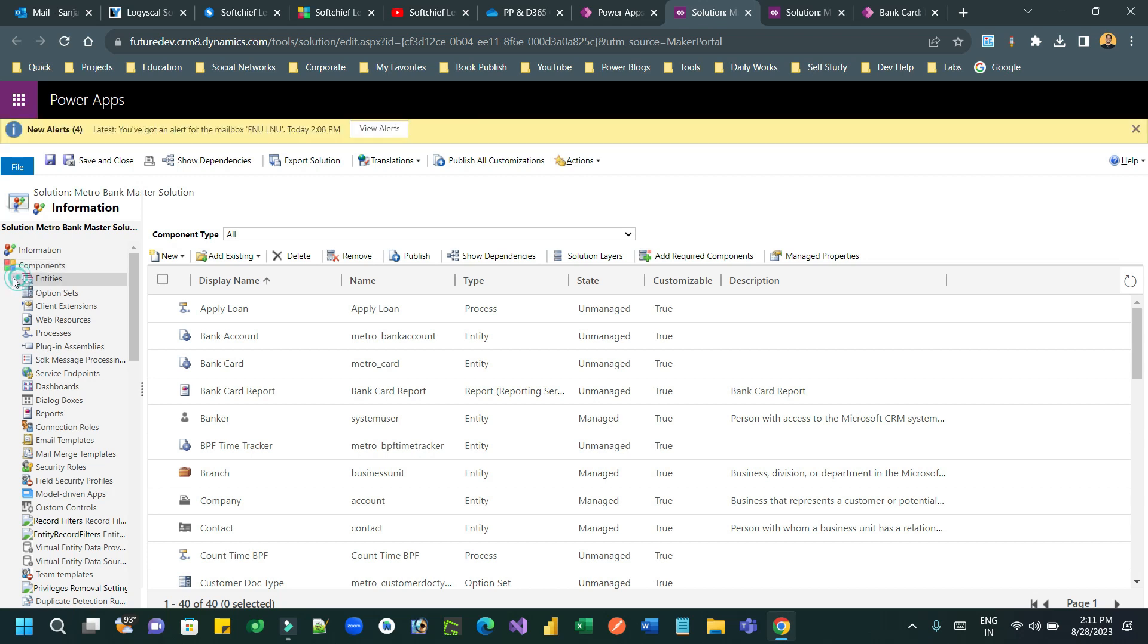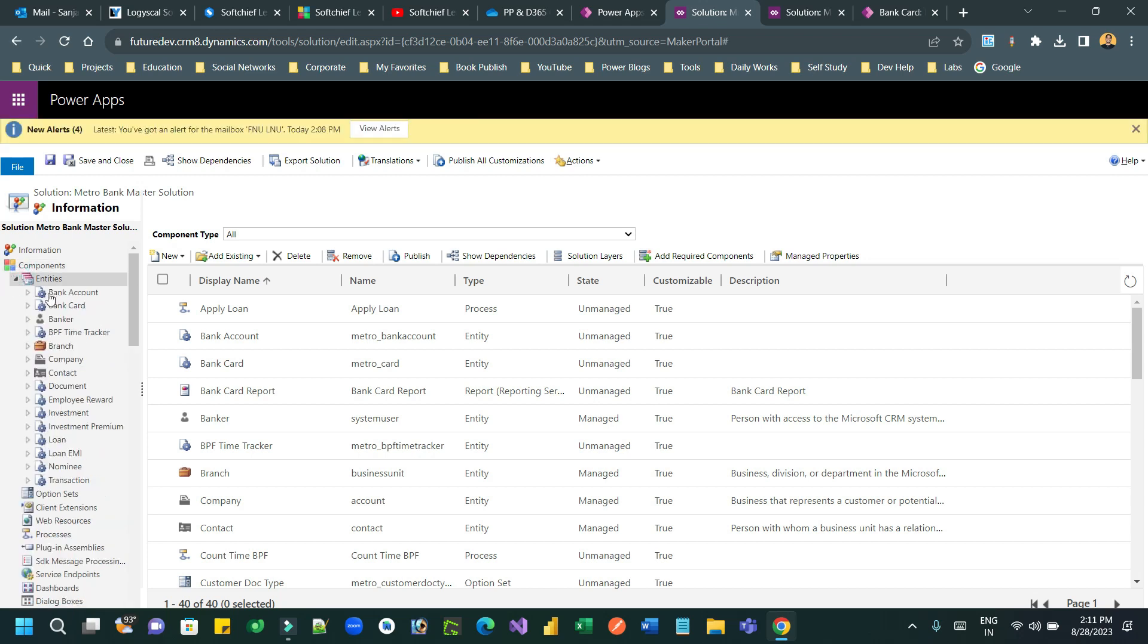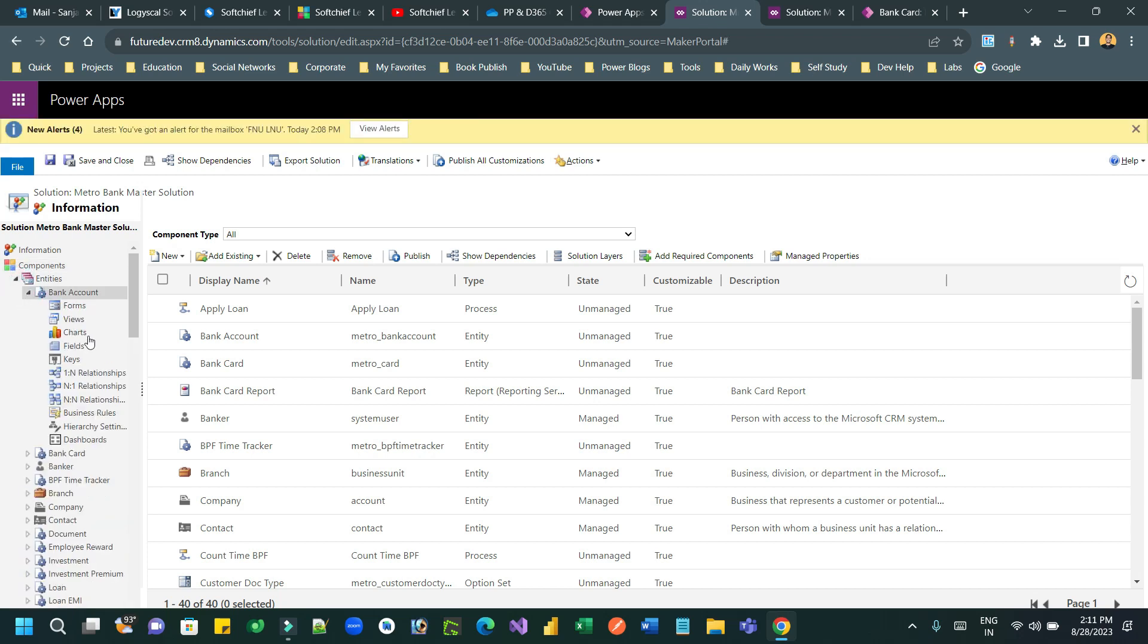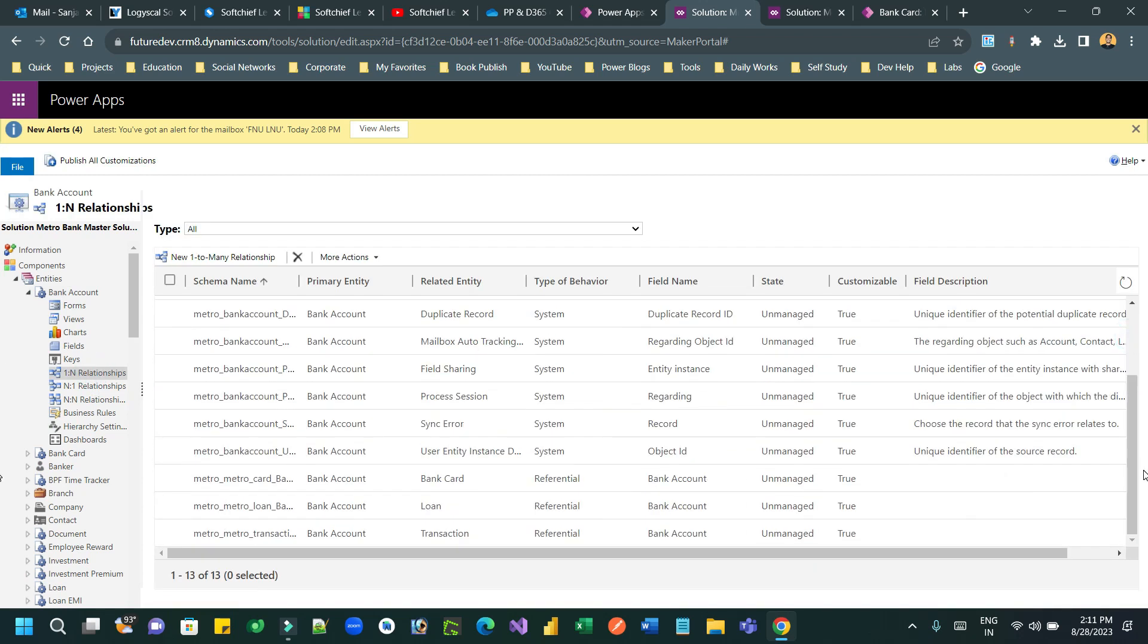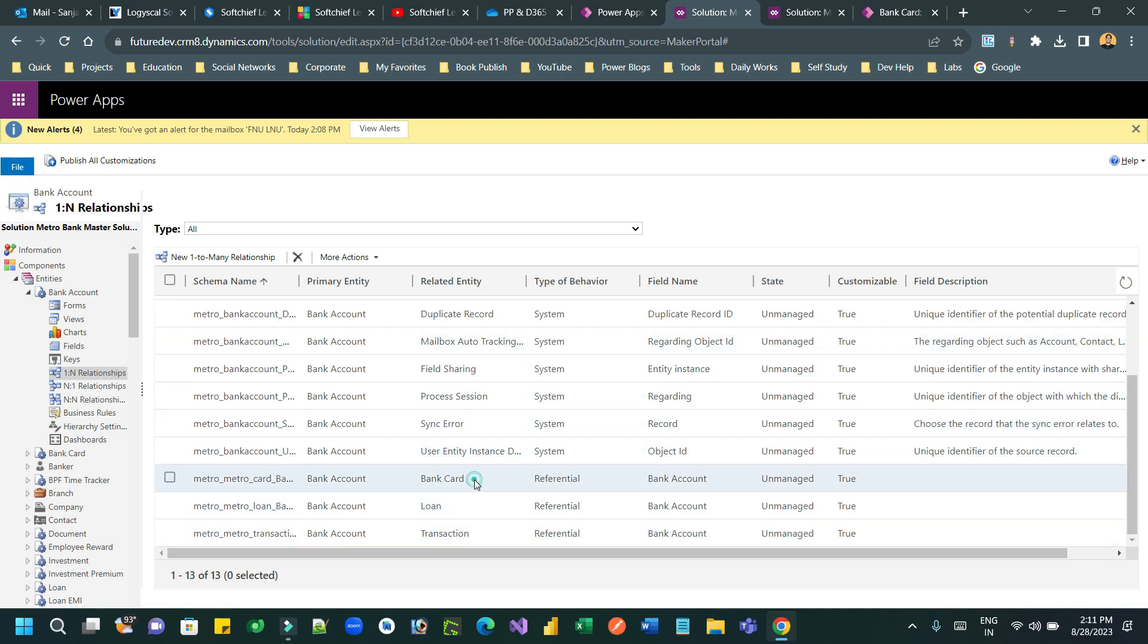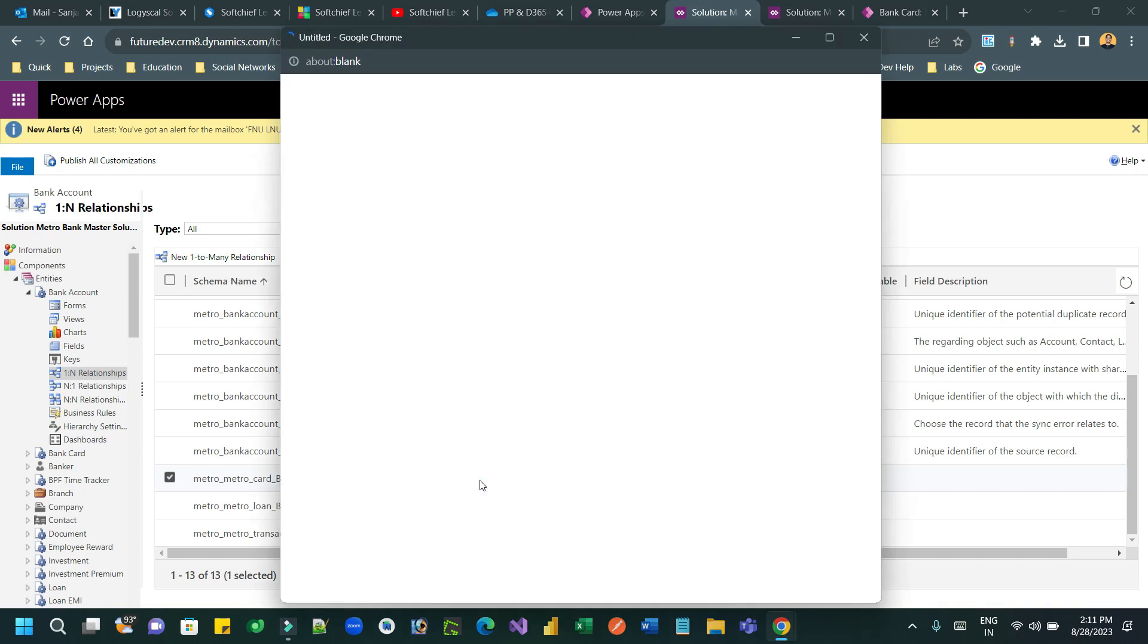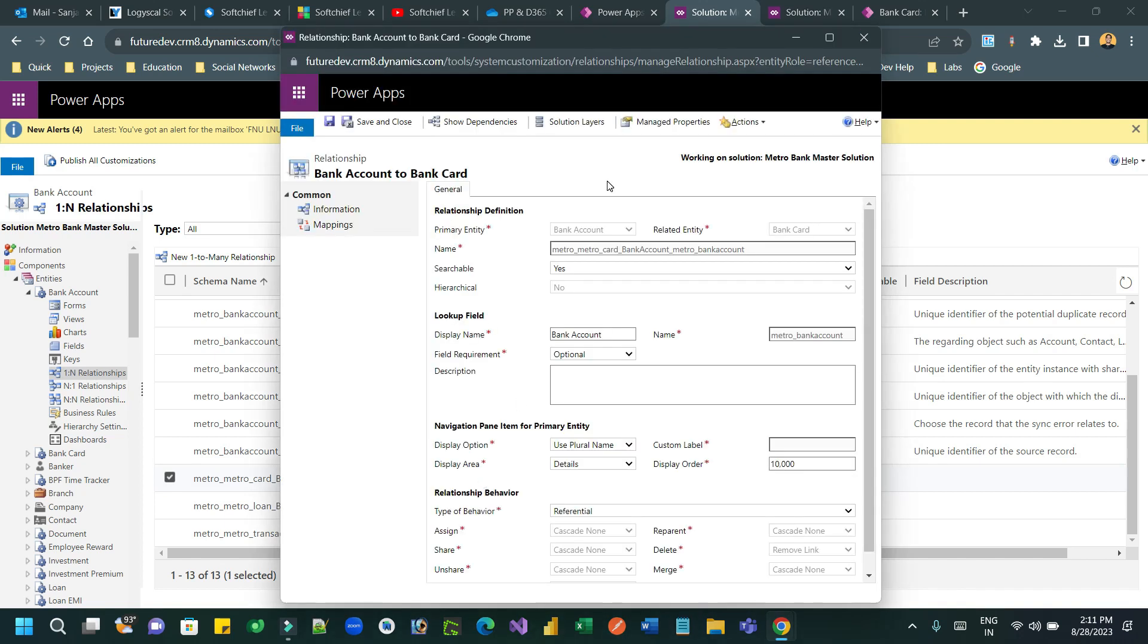Let's go here and in the classic mode of solution editing, go to the entity parent entity bank account. Open the parent entity and the relationship which is actually used for the child relationship.